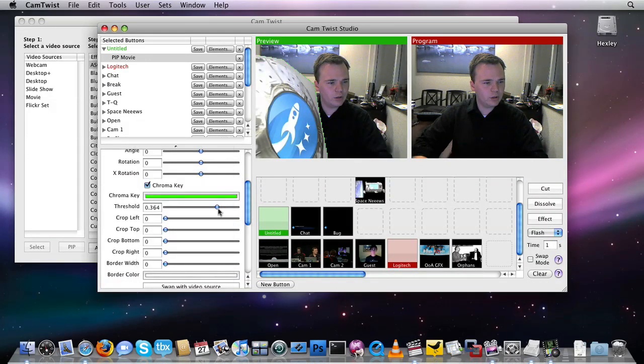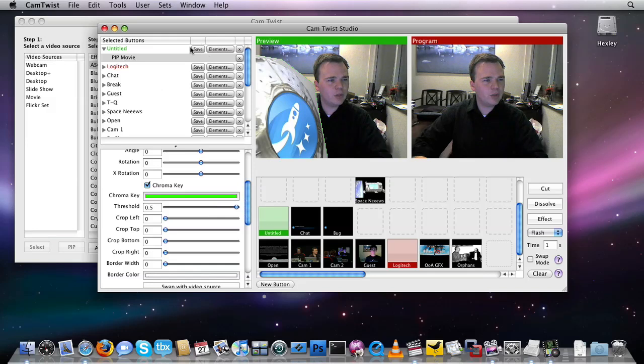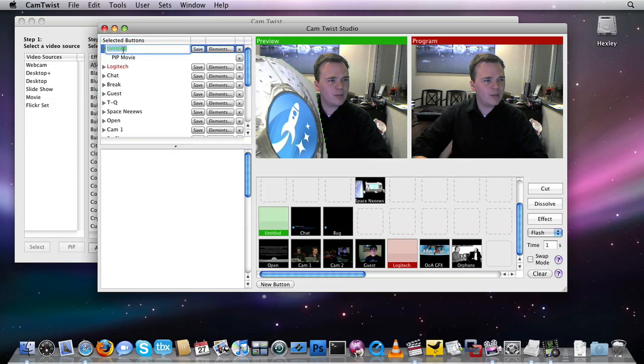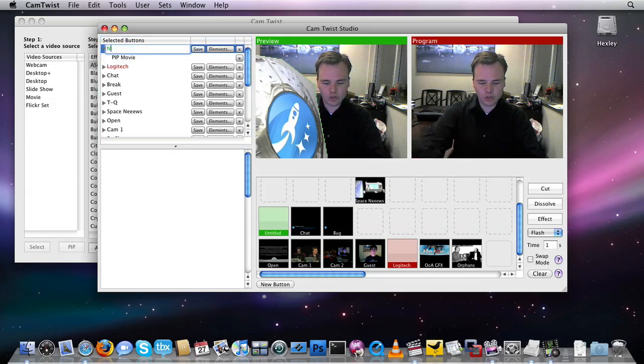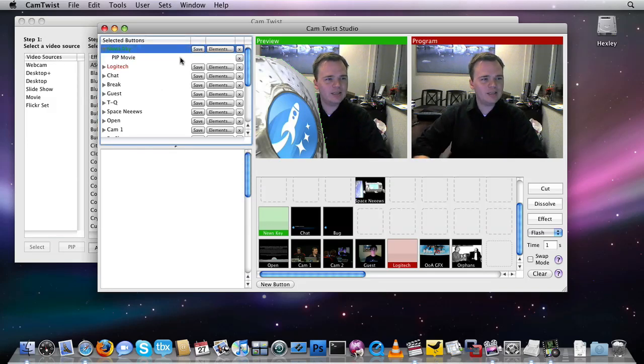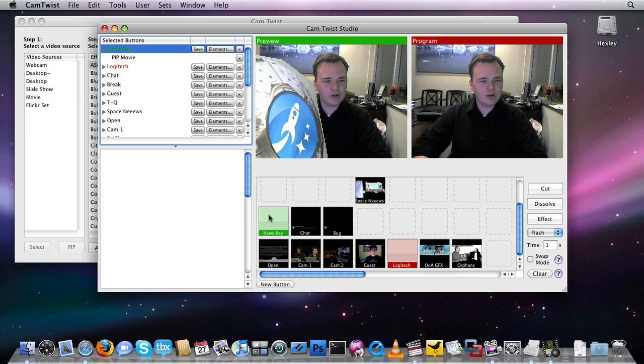And once I'm done, I'll name it. We'll call this News Key and click save. All right, now it's created this new object right here.